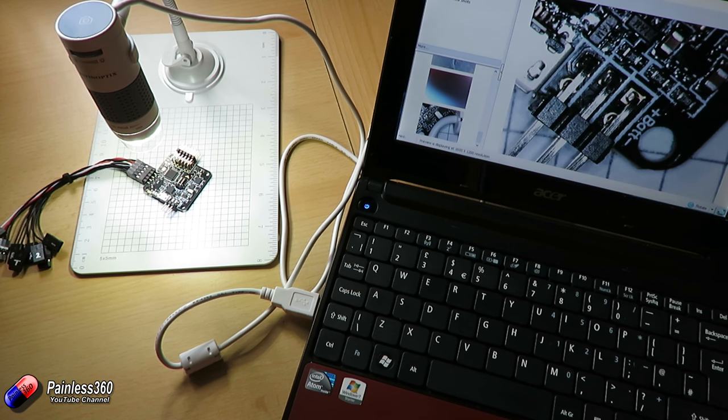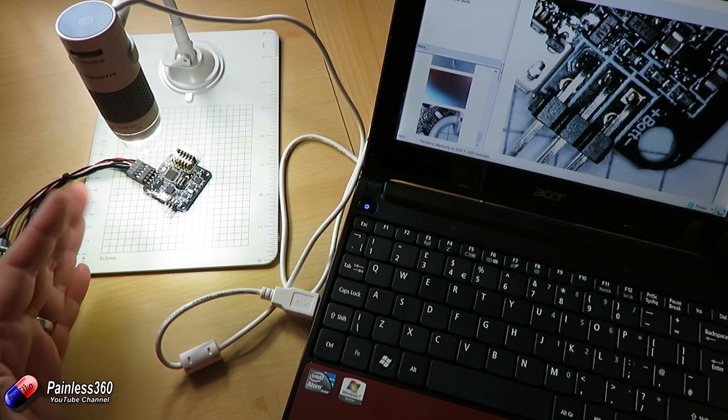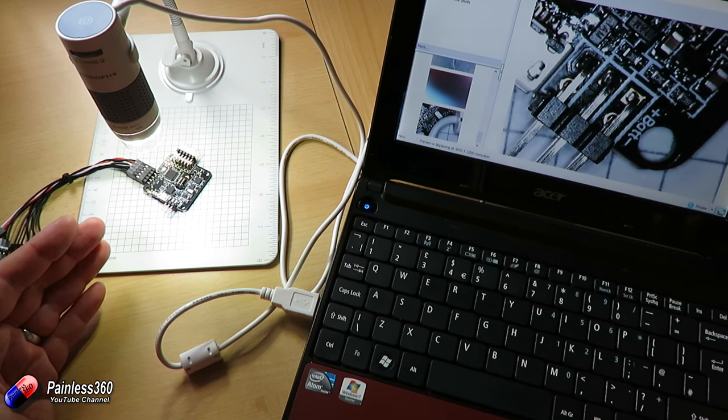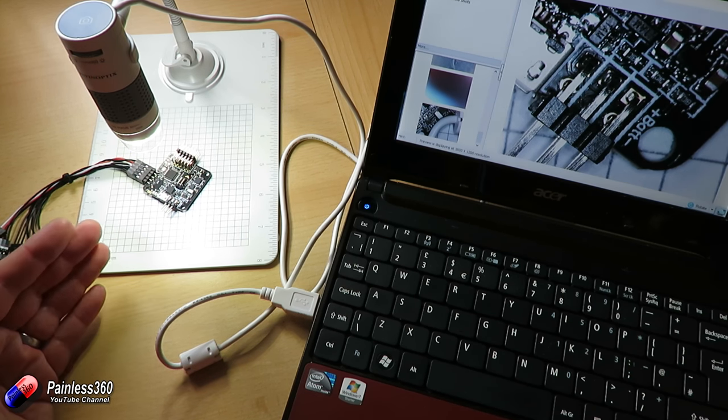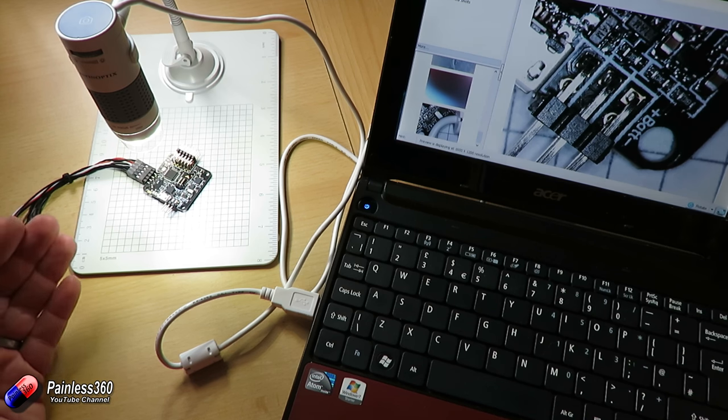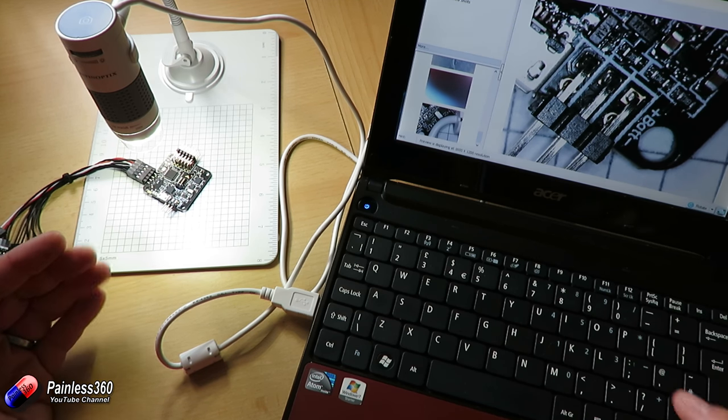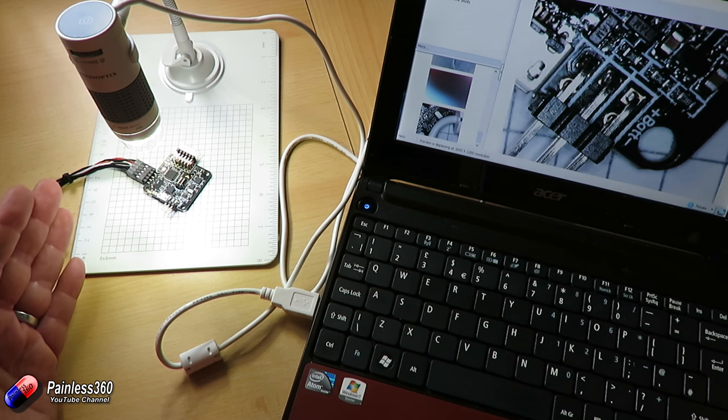But I thought it was a good idea to actually show you these things in action because occasionally you need to look at something nice and close up, particularly when you're doing something like checking soldering or links or making sure there's no shorts on a board and this is a perfect way to do it.